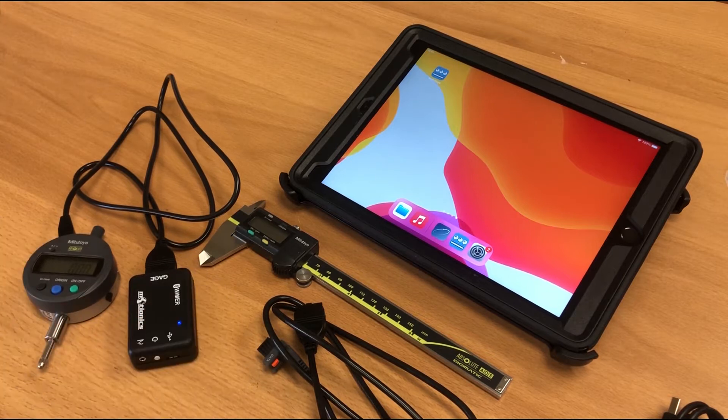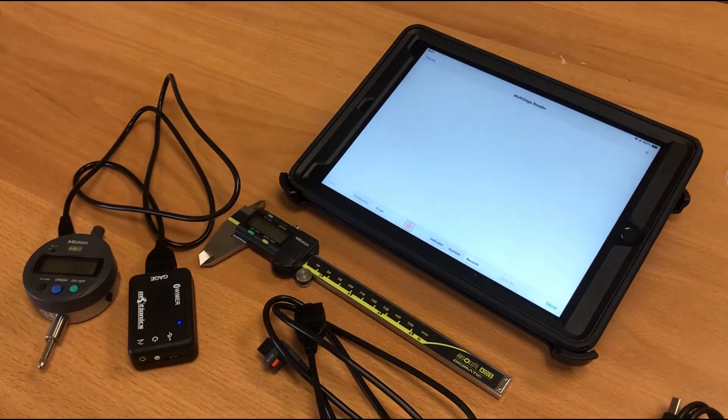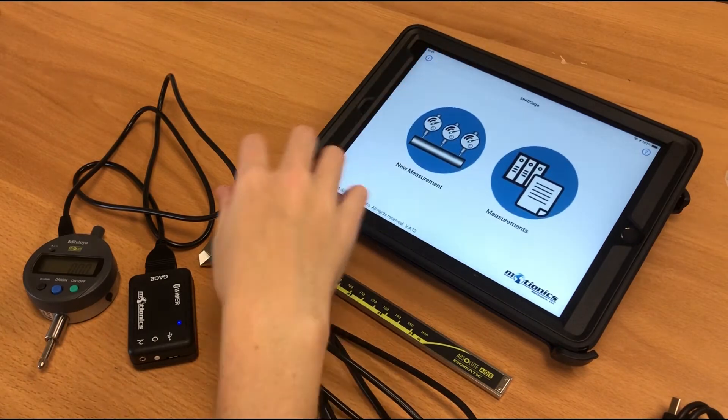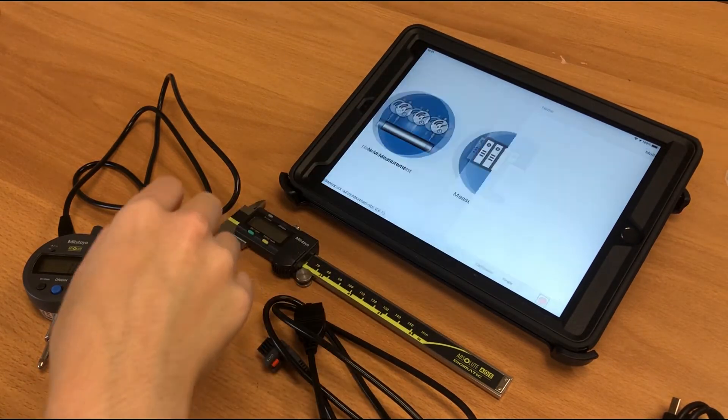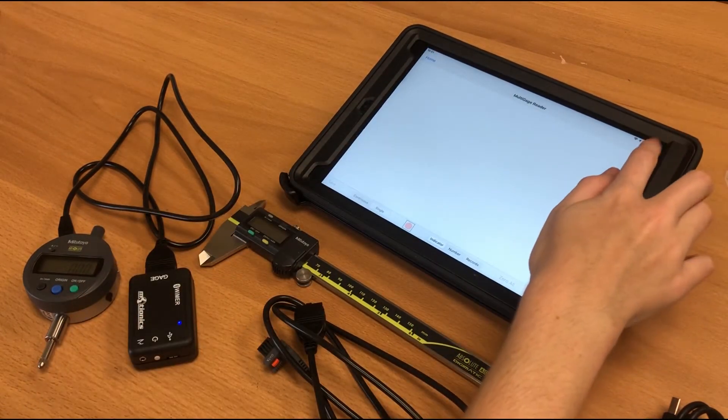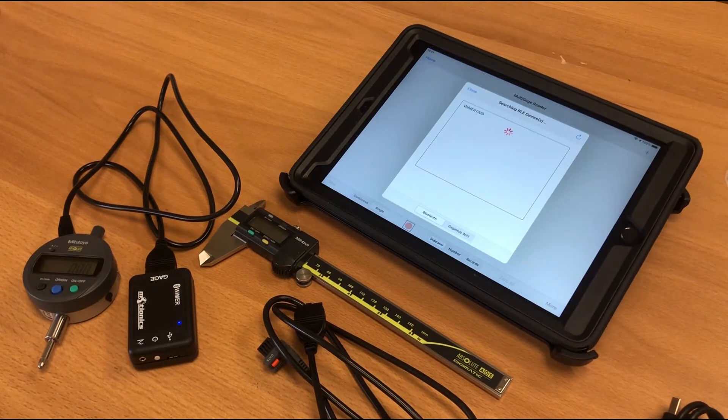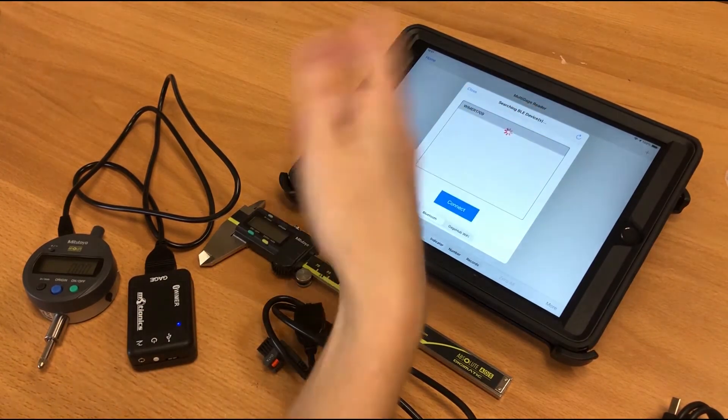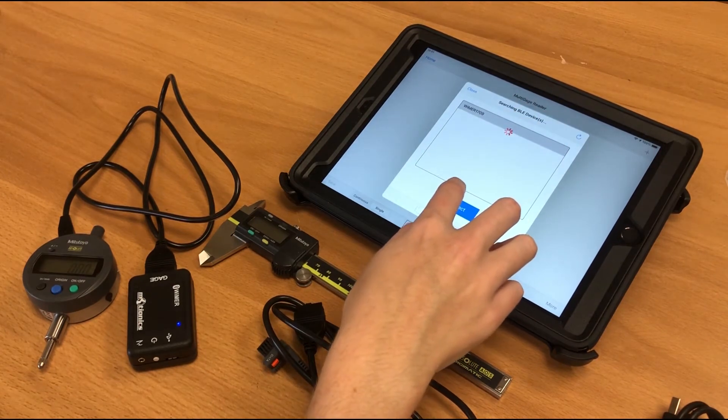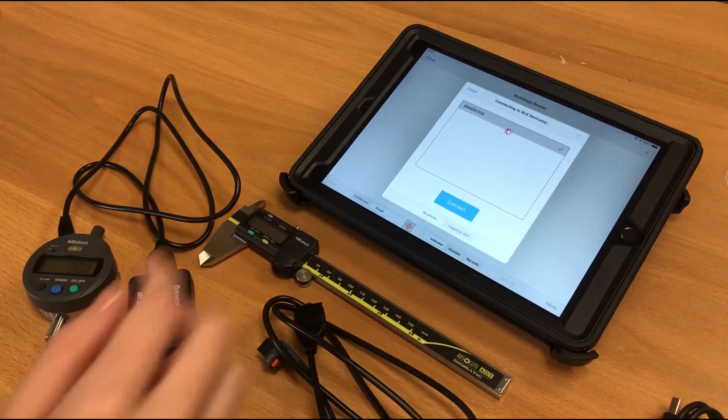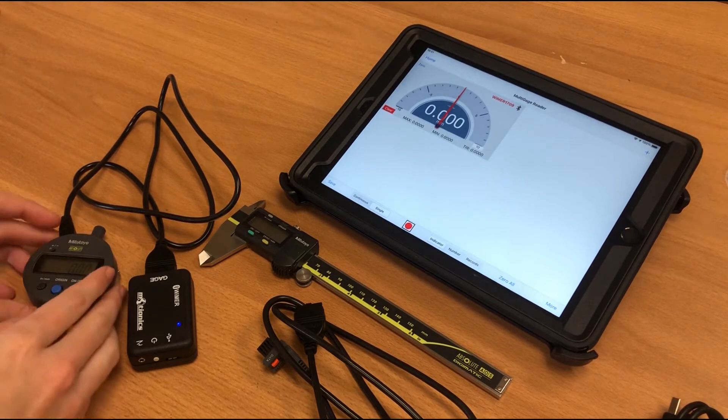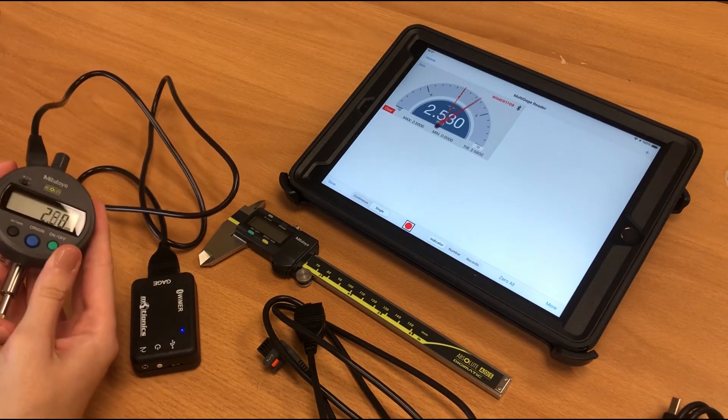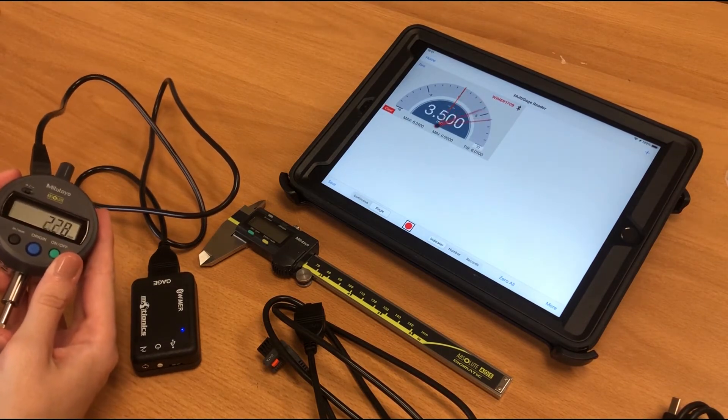So now we just have to open our multi-gauge software on our iPad here. We'll go to the home page, click new measurement, and then hit the plus button in order to pair with the Weimer unit. So we see it here. The device ID will be listed on the package. So once it's connected, might take a couple seconds, you will see the readings in real time displayed here.